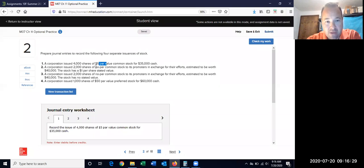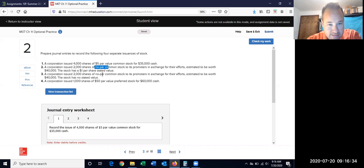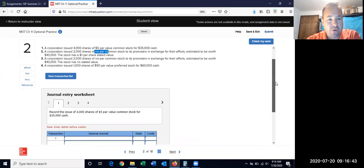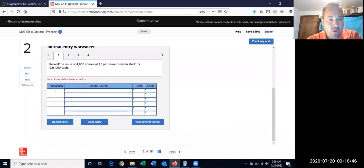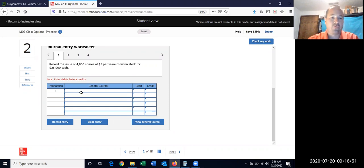You need to watch whether it's par value, no par, or in this case, no par with $50 preferred — just making sure it's called the right name. For number one: record the issue of 4,000 shares at $5 par for $35,000 cash.